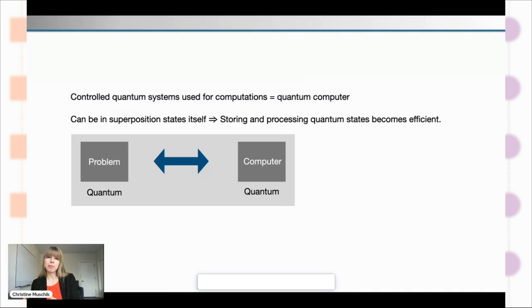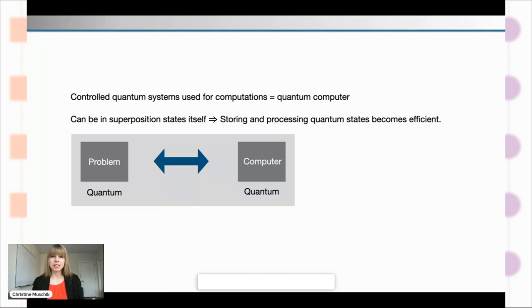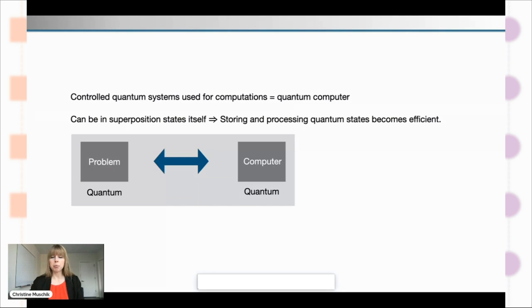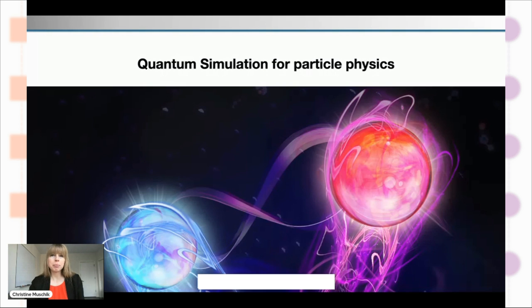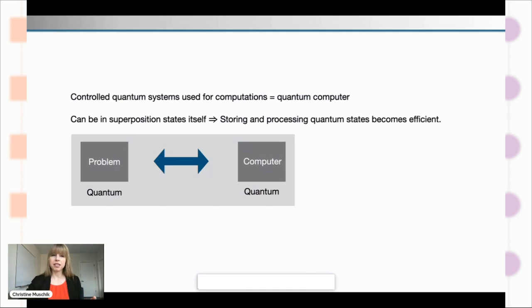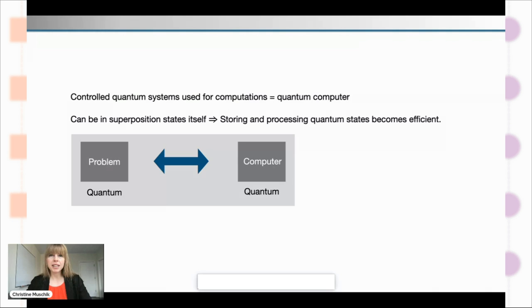You have a quantum problem that can be in superposition states, but your computing device also has quantum properties — the quantumness of your computing device matches the quantumness of your problem. And this is when you start being in business. So the key message is: match the quantumness of the problem with the quantumness of your computing device.